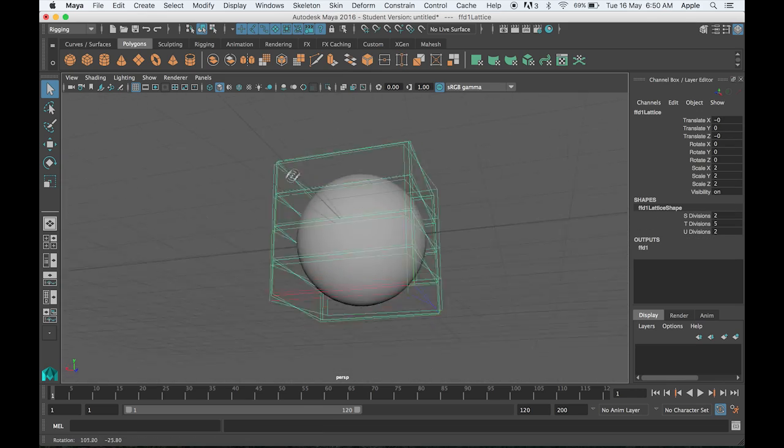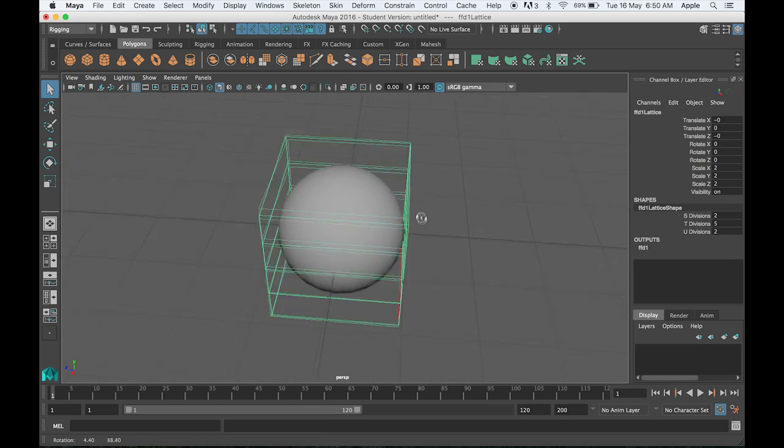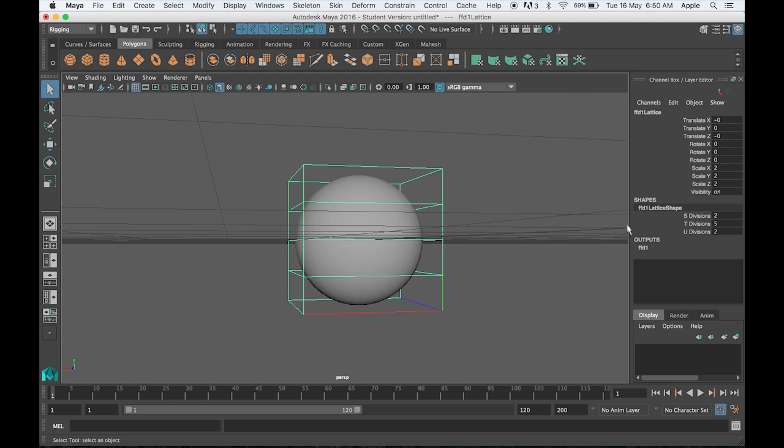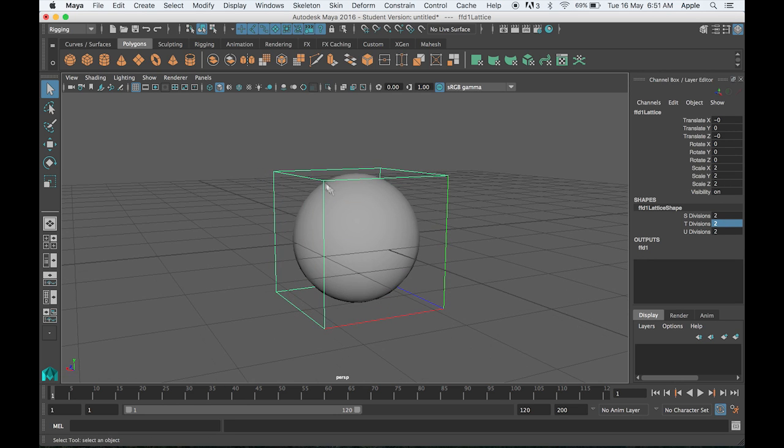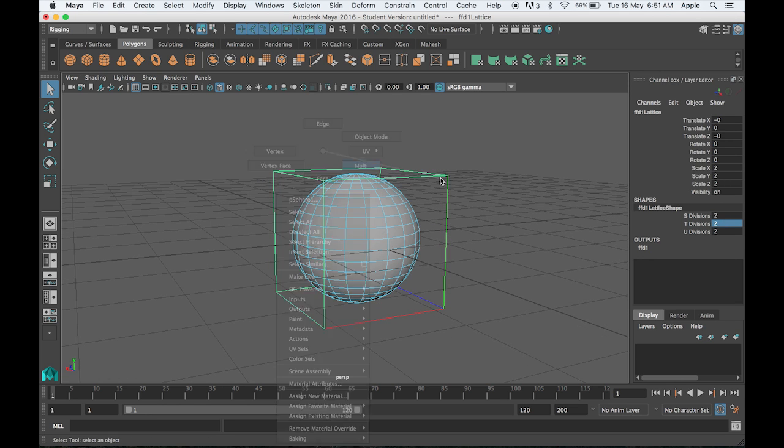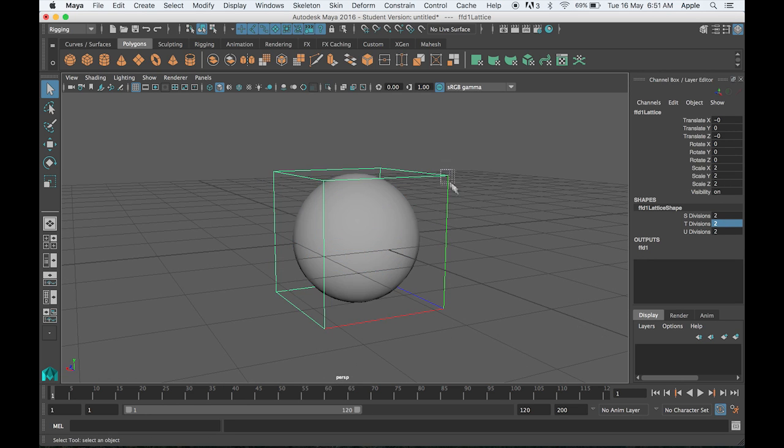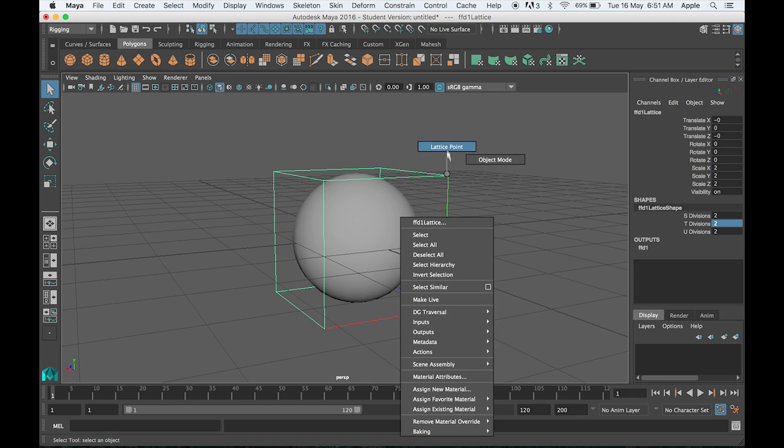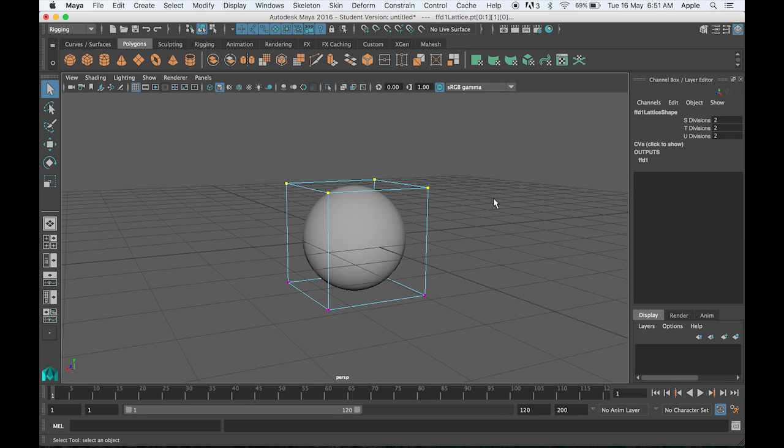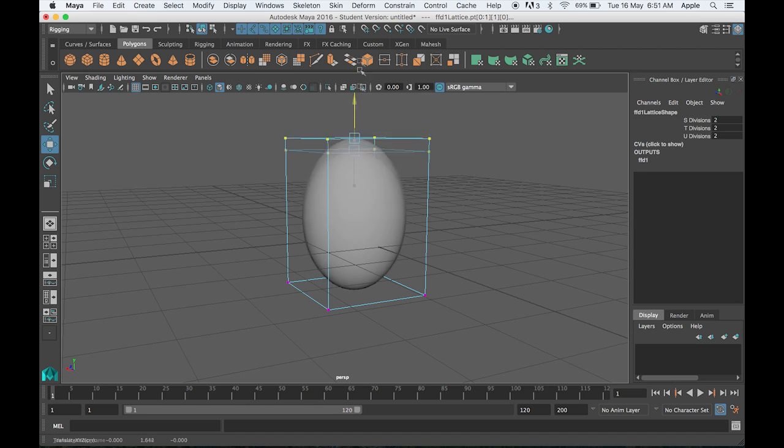Go to the attribute editor and change the T division to 2. Now you can select the lattice points. I can select the lattice point and move or stretch the top part separately and the bottom part separately.